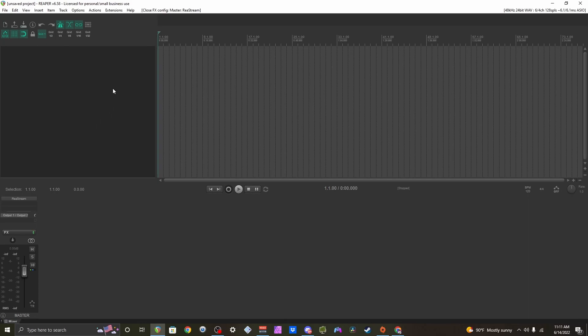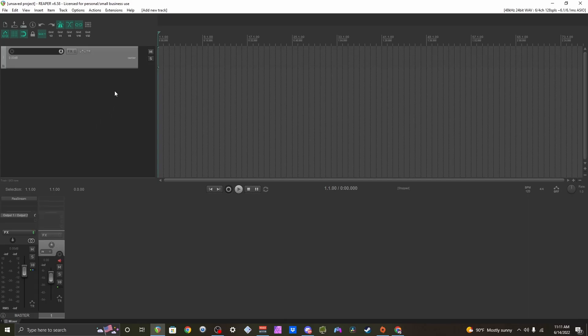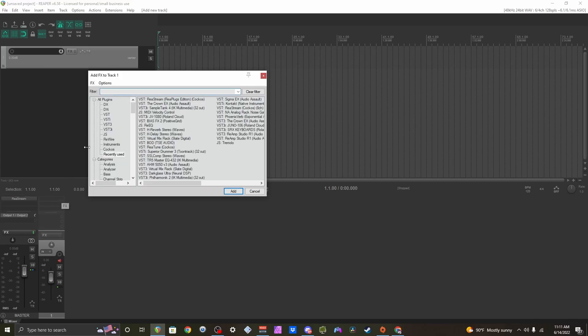Now we're back here in Reaper. What I'm going to do now is set up my drum VST.